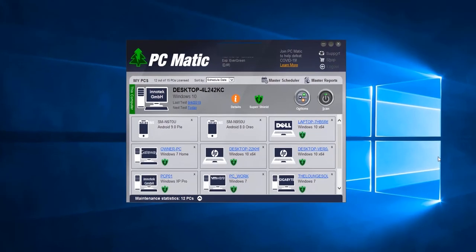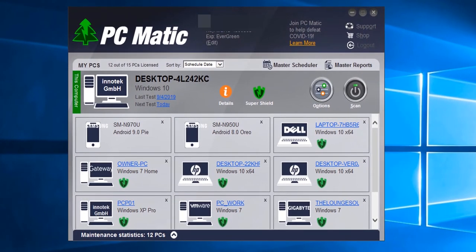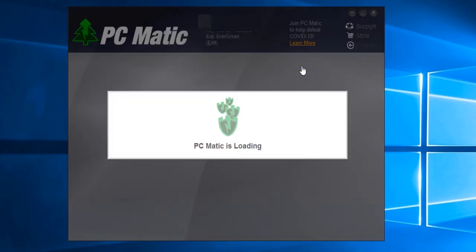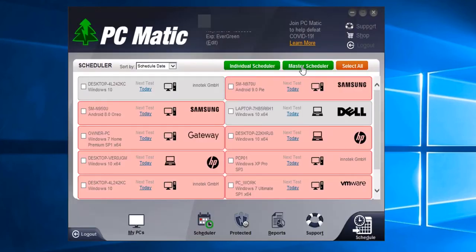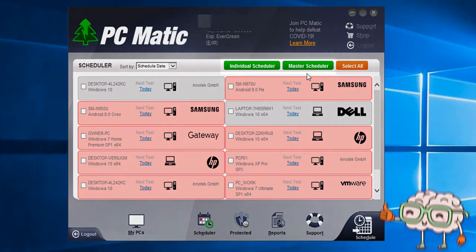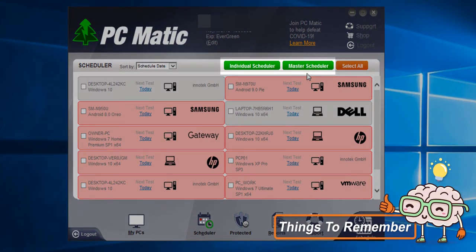To schedule a scan, we first need to click the Master Scheduler button. There are two different scheduling options for a PC Matic scan: Individual and Master.